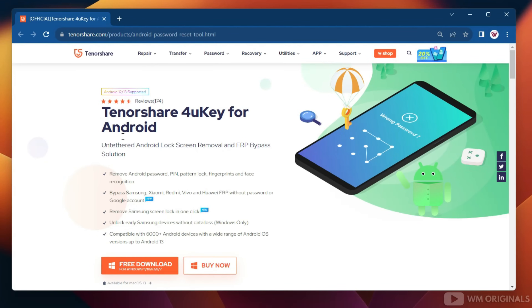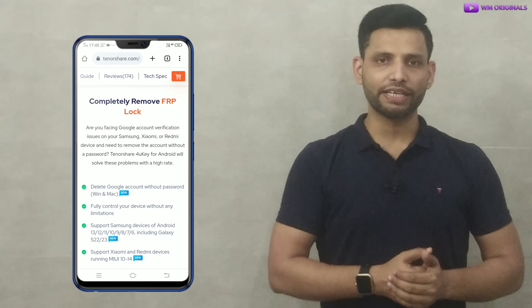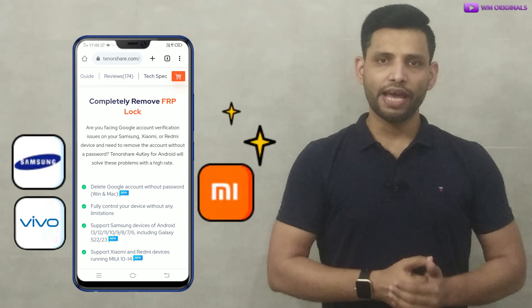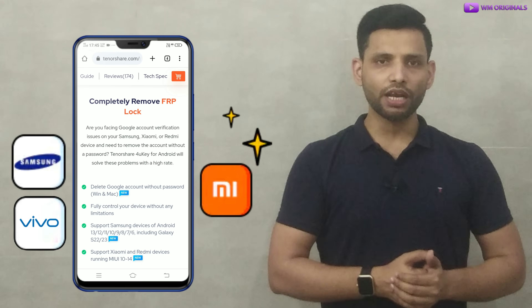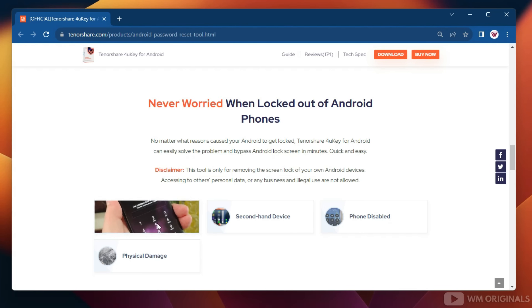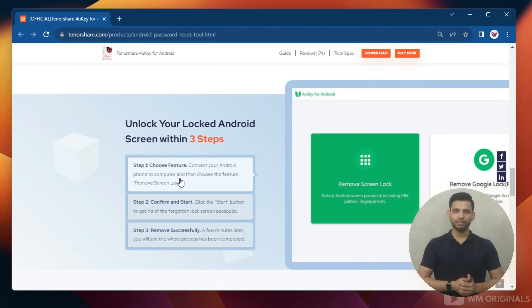Tenorshare 4k for Android is the best Android lock screen removal and FRP bypass solution. With it, we can not just bypass Google FRP lock but can also remove Android password, PIN, pattern lock, fingerprints, and face recognition. It can completely remove FRP lock on Samsung, Vivo, Xiaomi, and Redmi phones, helping to delete a Google account without a password. It can also remove any Android screen lock in minutes — all done in just 3 simple steps.